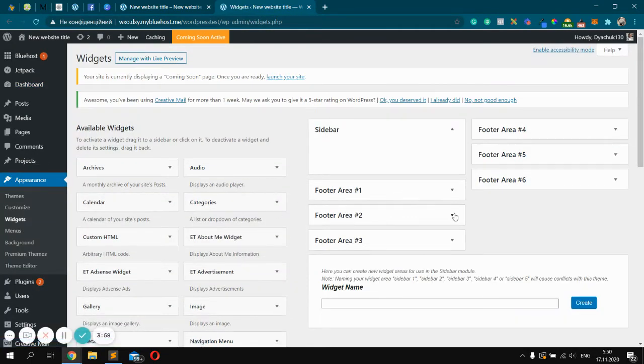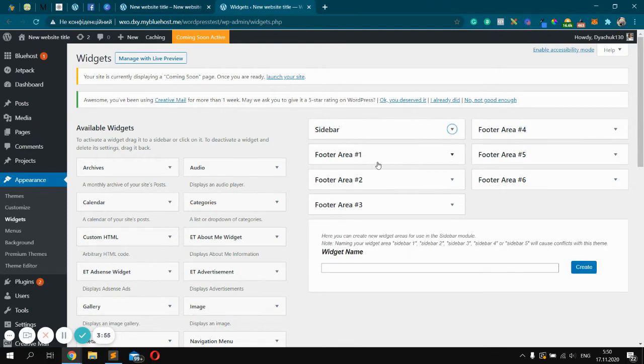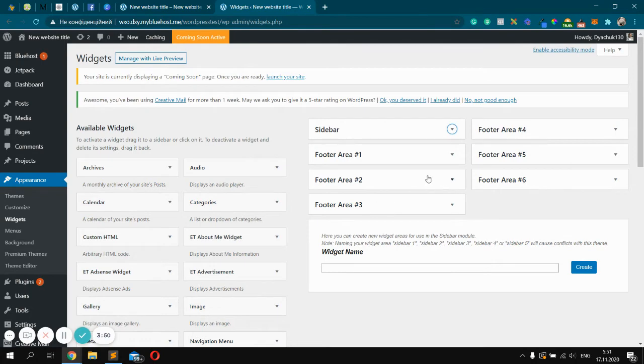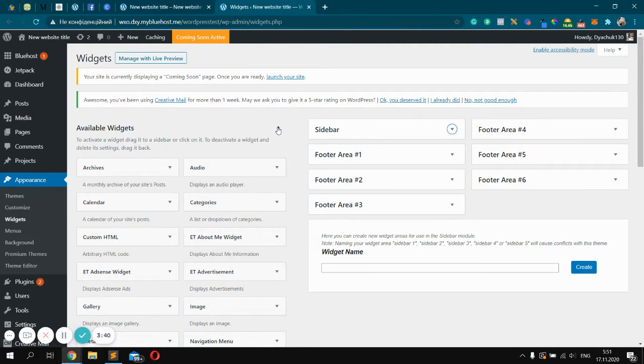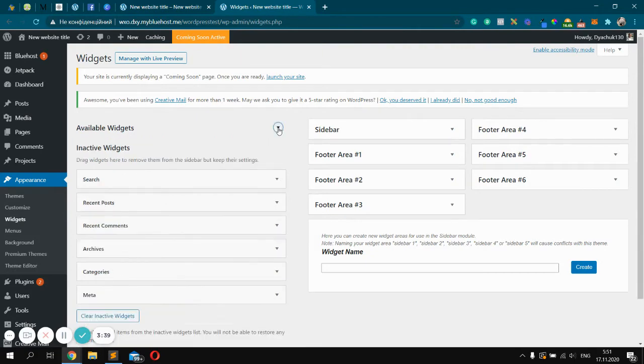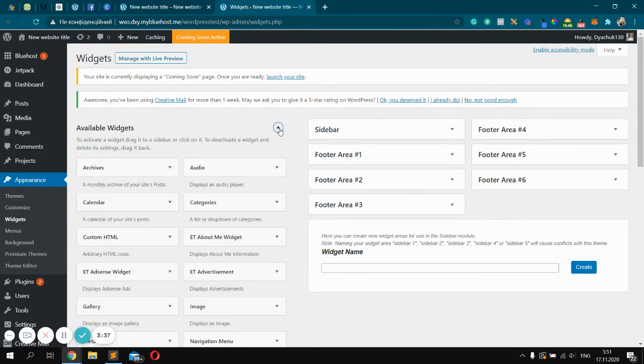You will see right area with boxes like footer area number one, footer area two, footer area three, etc. It's our columns like column number one, column number two, understand. And left area is available widgets. It may be like this. Just click to expand.